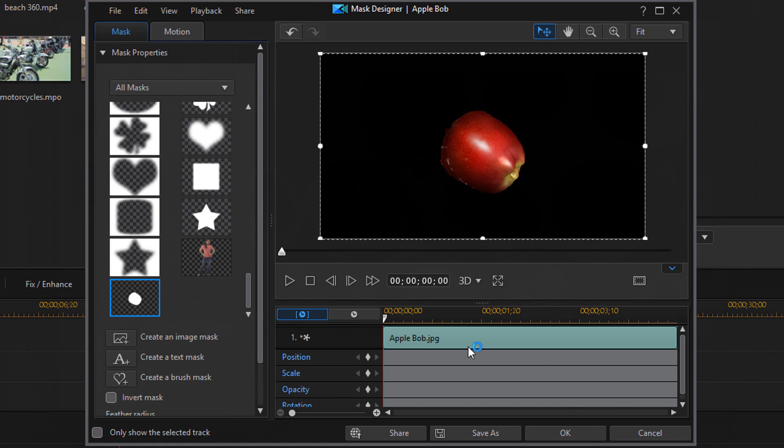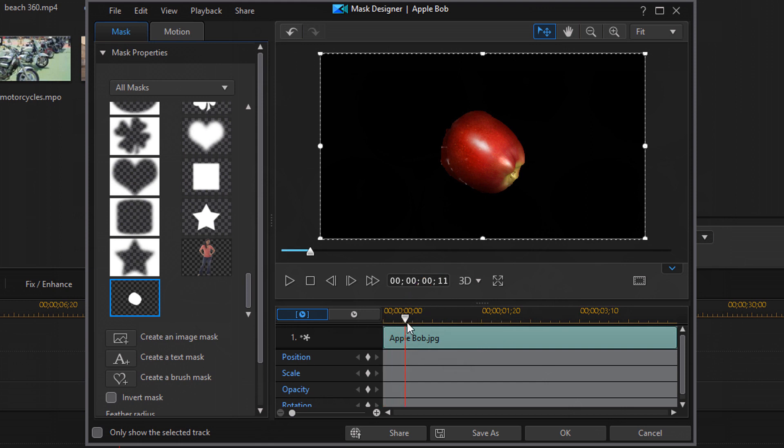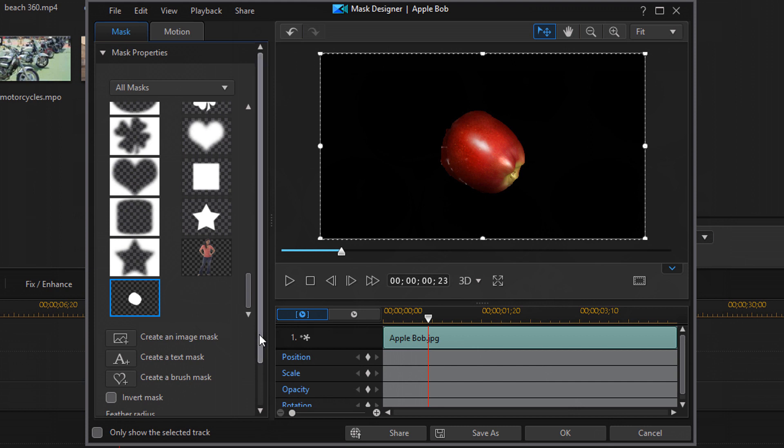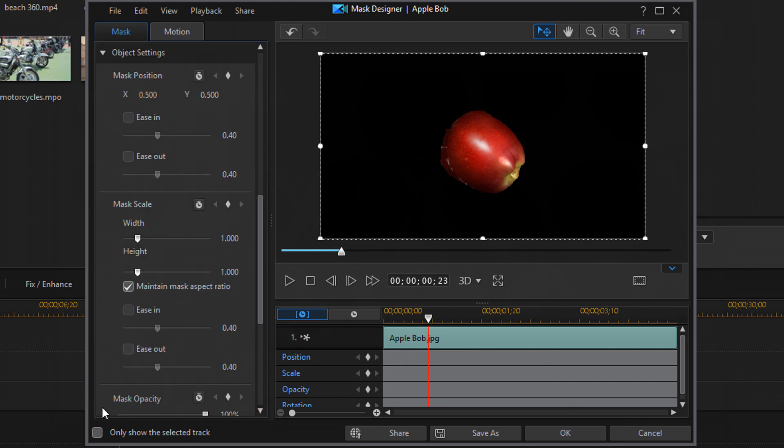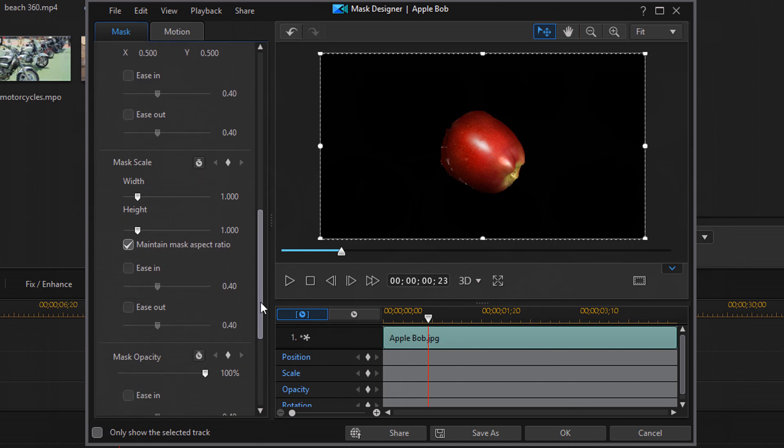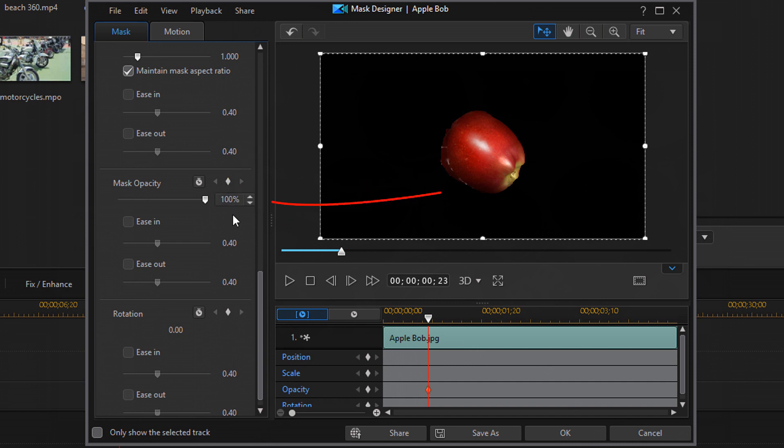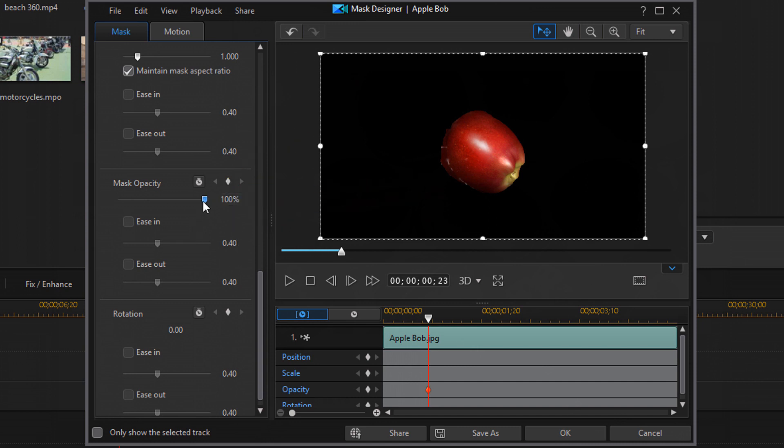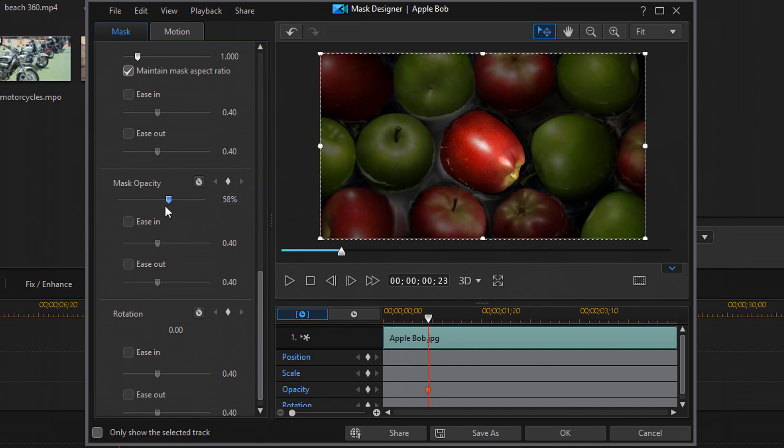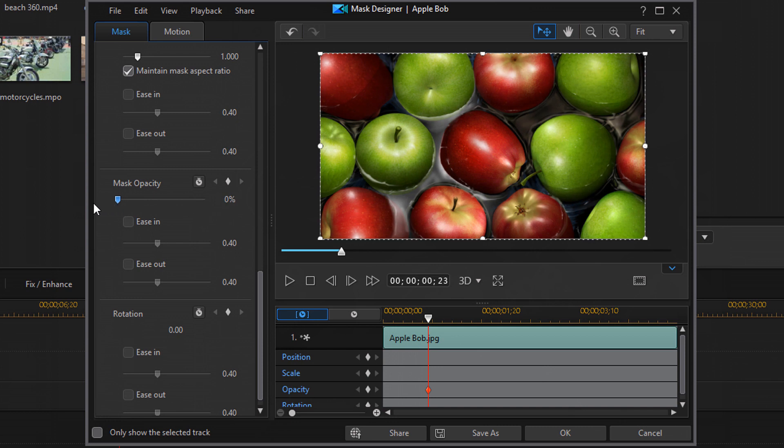So now I want to create a little bit of transition into just the apple being on the screen and all the other apples disappearing. So what I'm going to do is I'm going to move my play head forward just a little bit here. And I'm going to go ahead and go down to object settings. And I'm going to go to mask opacity and I'm going to add a key frame here. And I'm going to move the opacity to zero.